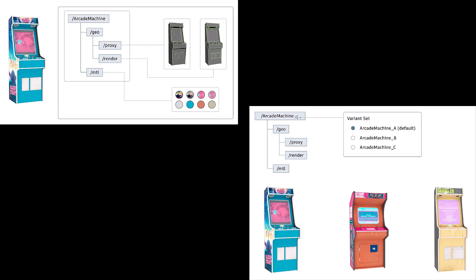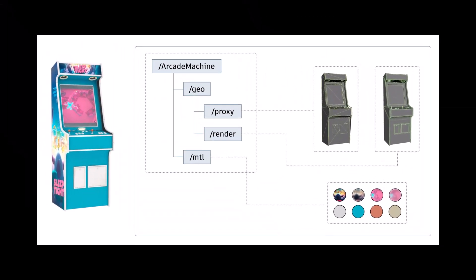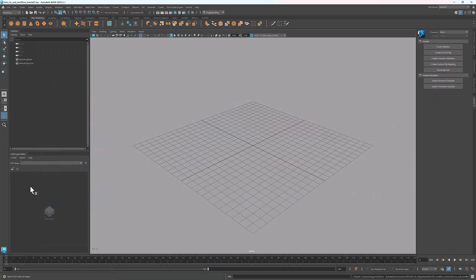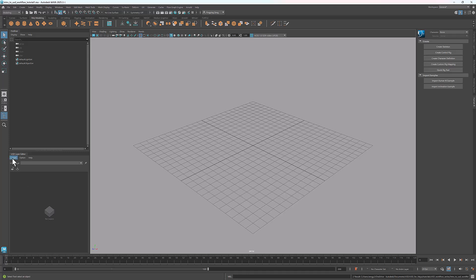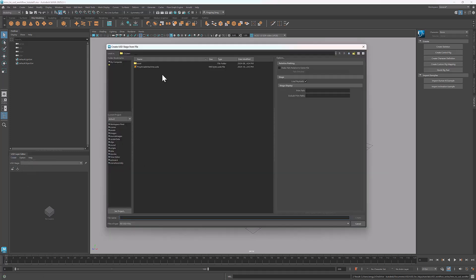To demonstrate USD structure, I prepared a USD file of this arcade machine. The original models of all the assets used here were created by KitBash3D. There are different ways to structure a USD object. The structure I'm going to show is similar to what the Academy Software Foundation recommends. To load a USD file, go to the USD layer editor, select Create Stage From File, and select the file that you want to load.